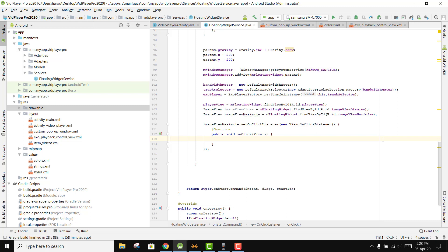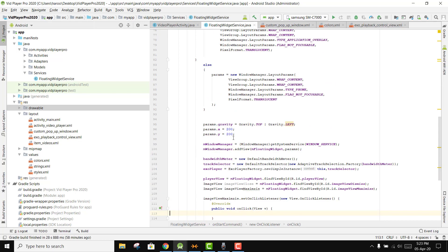Bismillahirrahmanirrahim, welcome to my another video on Android app development. This will be part 12 of my video series on video player using Android Studio.